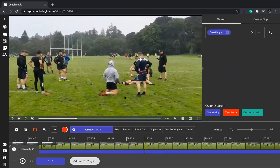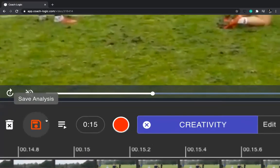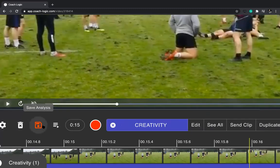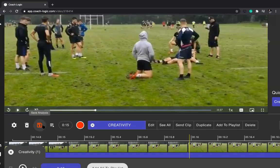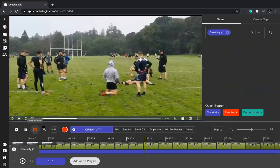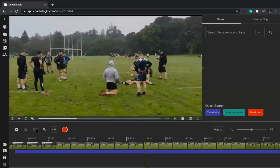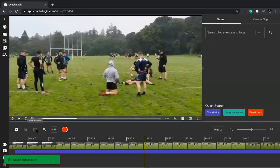You'll have noticed that in the bottom left-hand corner, whenever there's a change made to the video — a new clip, adding a clip to a playlist, or whatever it might be — you need to save that analysis. You can do it all and then just before you leave the page, make sure you save it.